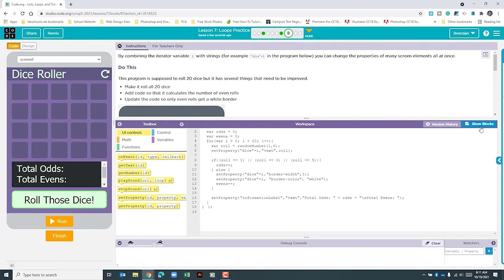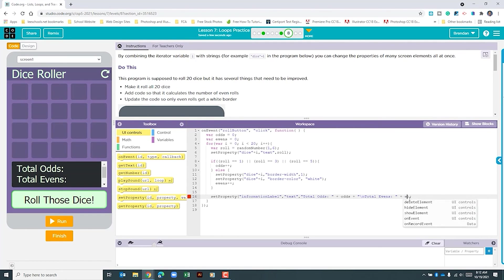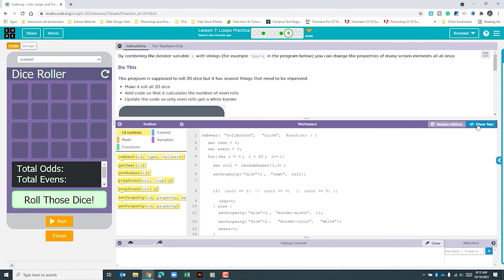I'm going to click show text so I'm not having to drag in blocks and re-add different parts of this text. All we're going to do is plus evens. Then we'll click show blocks.